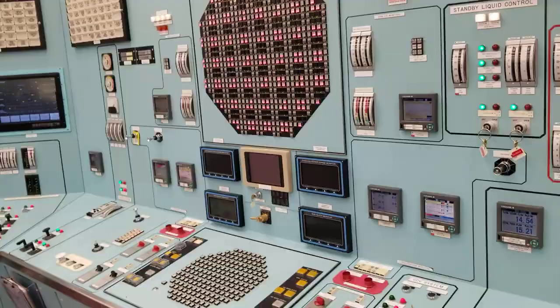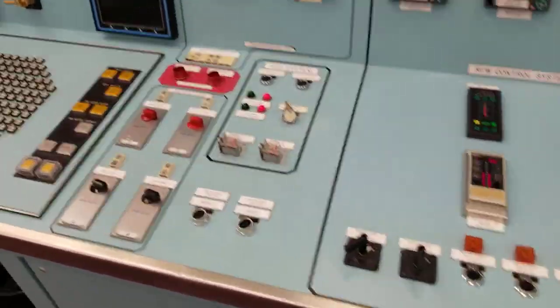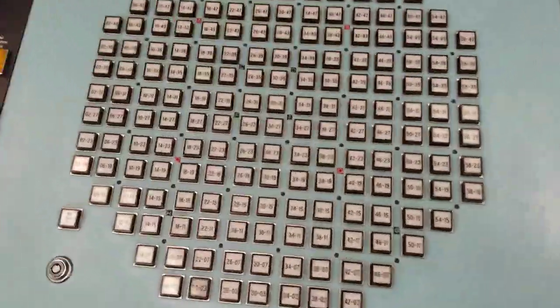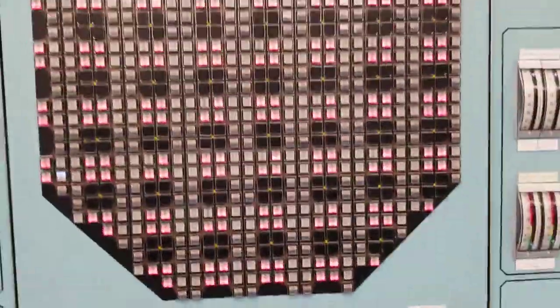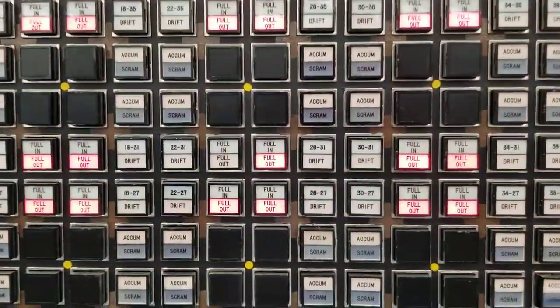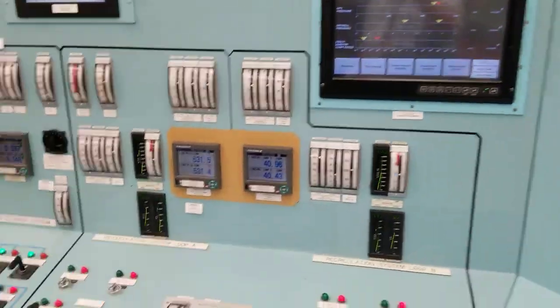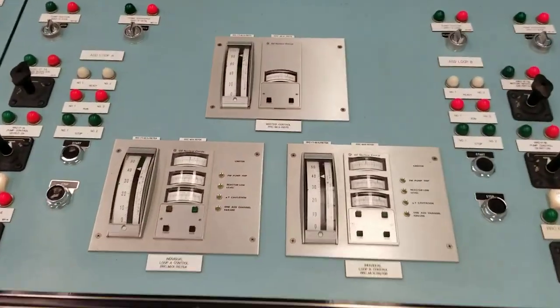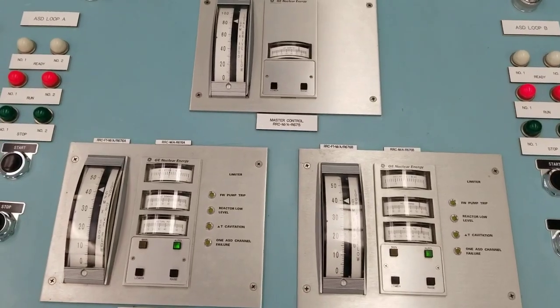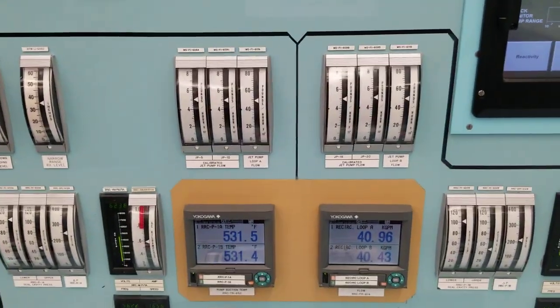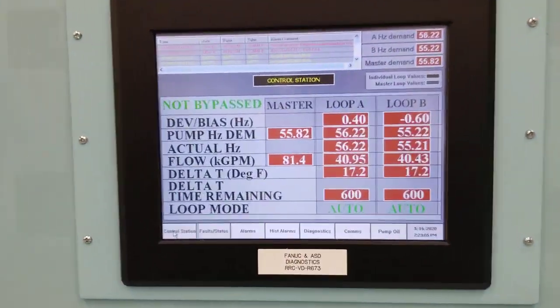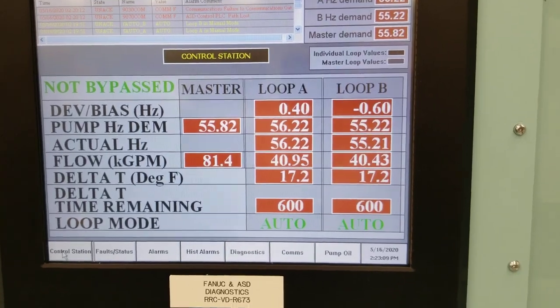And then this is the panel where the reactor magic happens. We've got how we select all our control rods, and this is our full core display that shows the status of the rods — whether they're full in or full out — and if any problems happen, it shows up there. This is our recirc system. Our recirc pumps provide flow through the core, and these recirc pumps are what allow us to get more megawatts out of the reactor, because if our recirc flow goes down or you have natural circulation, then you're not able to remove as much heat.